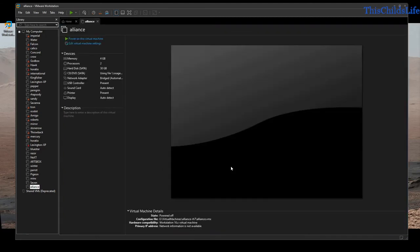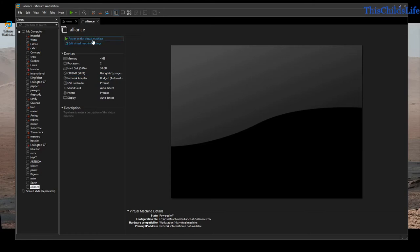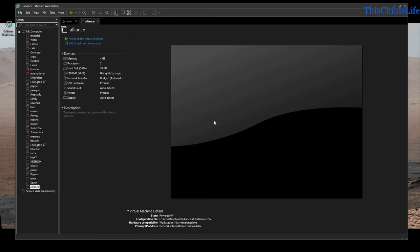It's going to create my virtual machine container and should automatically open it. If it doesn't, we can always go to File > Open and select our virtual machine. This machine already knows it's using the ISO at the network location, so I'm just going to go ahead and power on.